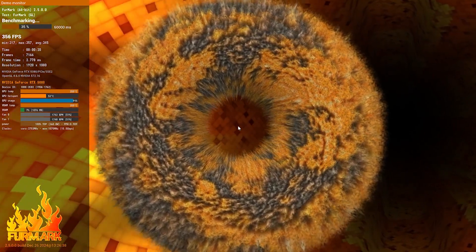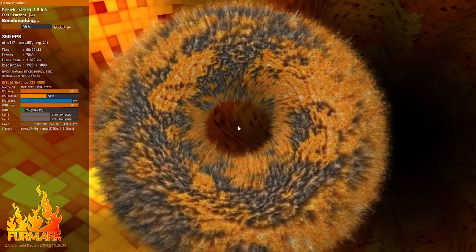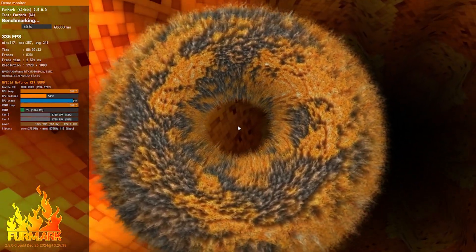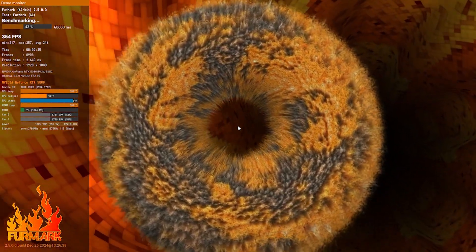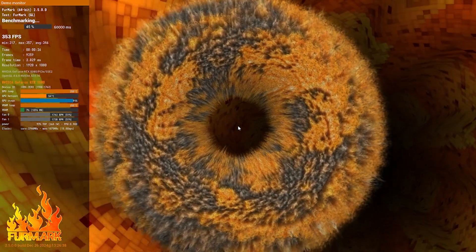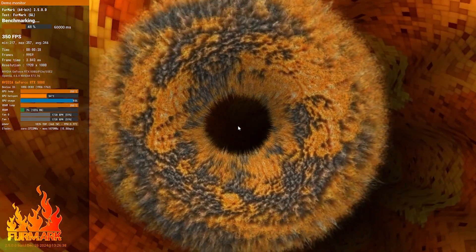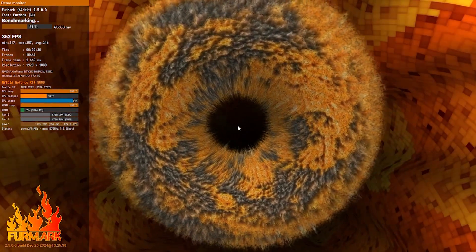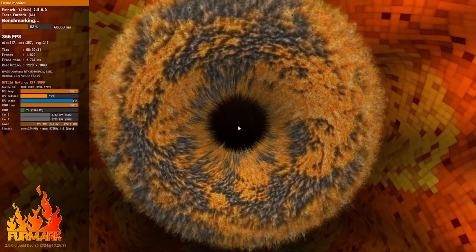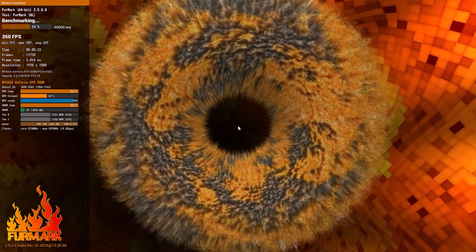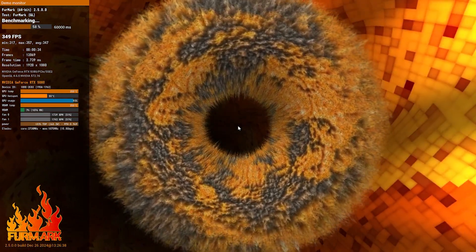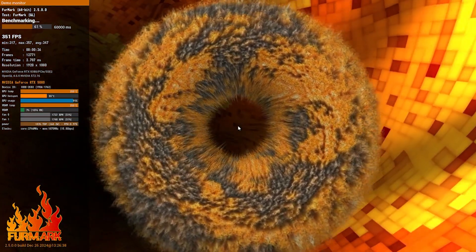I believe it's 50 FPS more than the 4090, as I have tested it before. And the minimum is at 317, whereas I believe on 4090, it was the maximum.